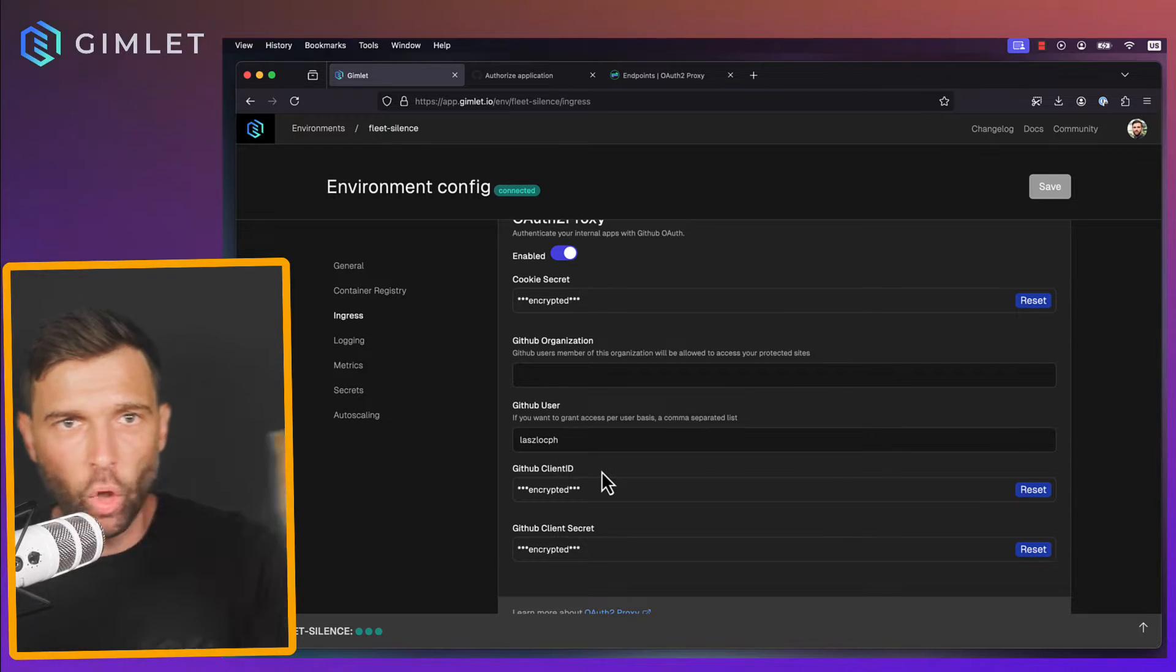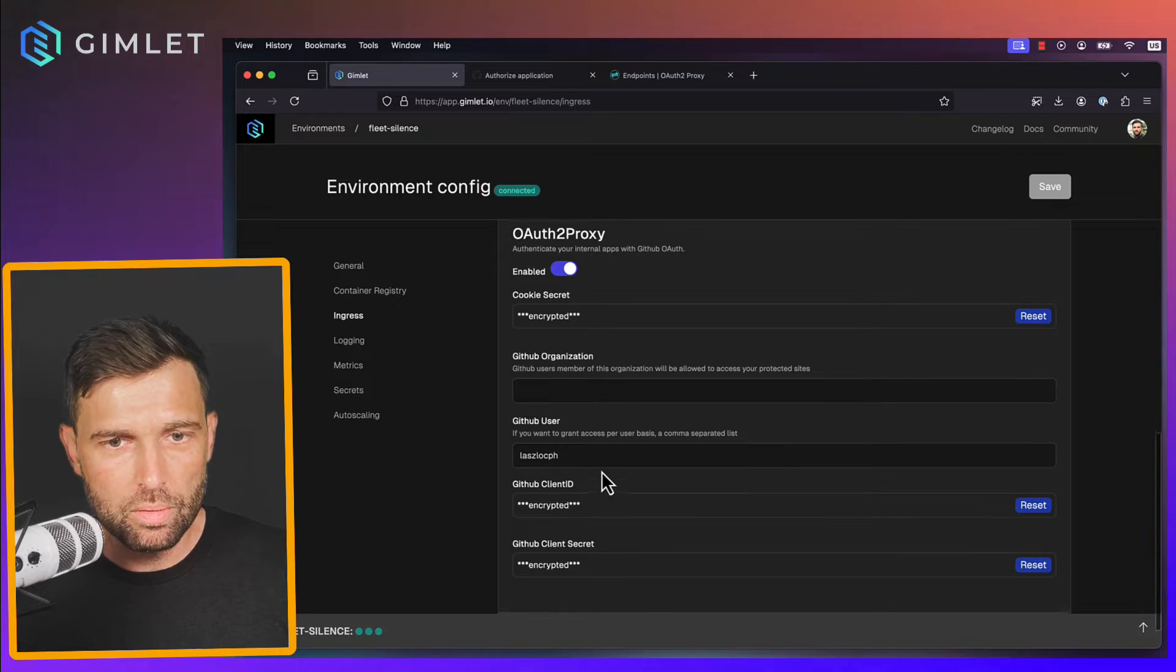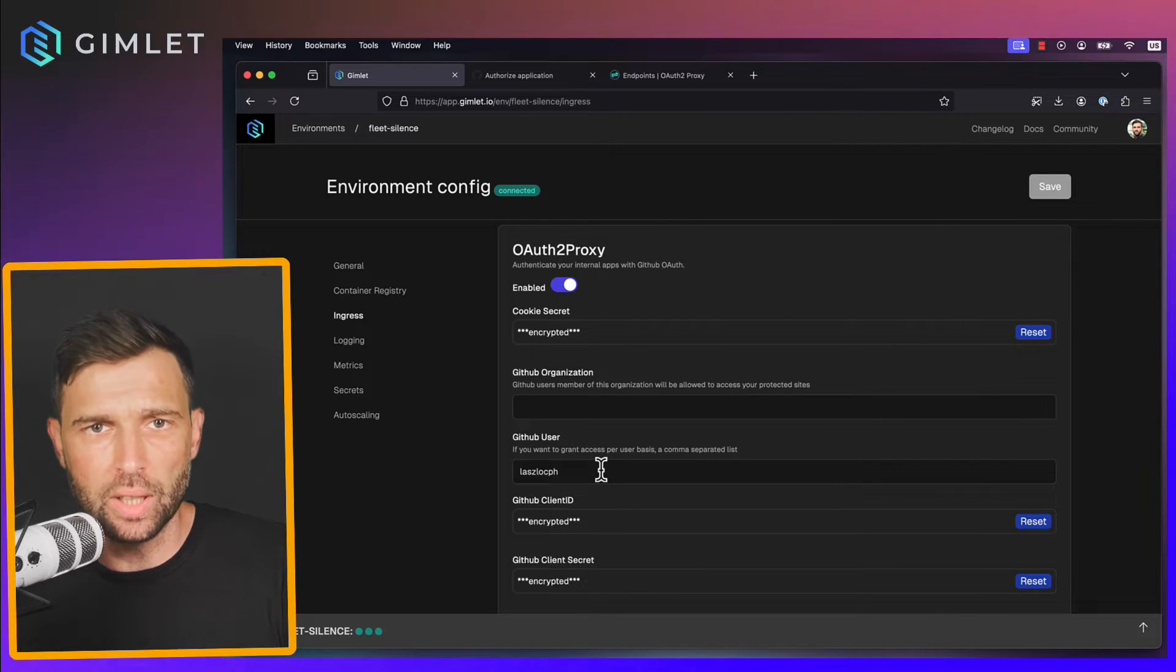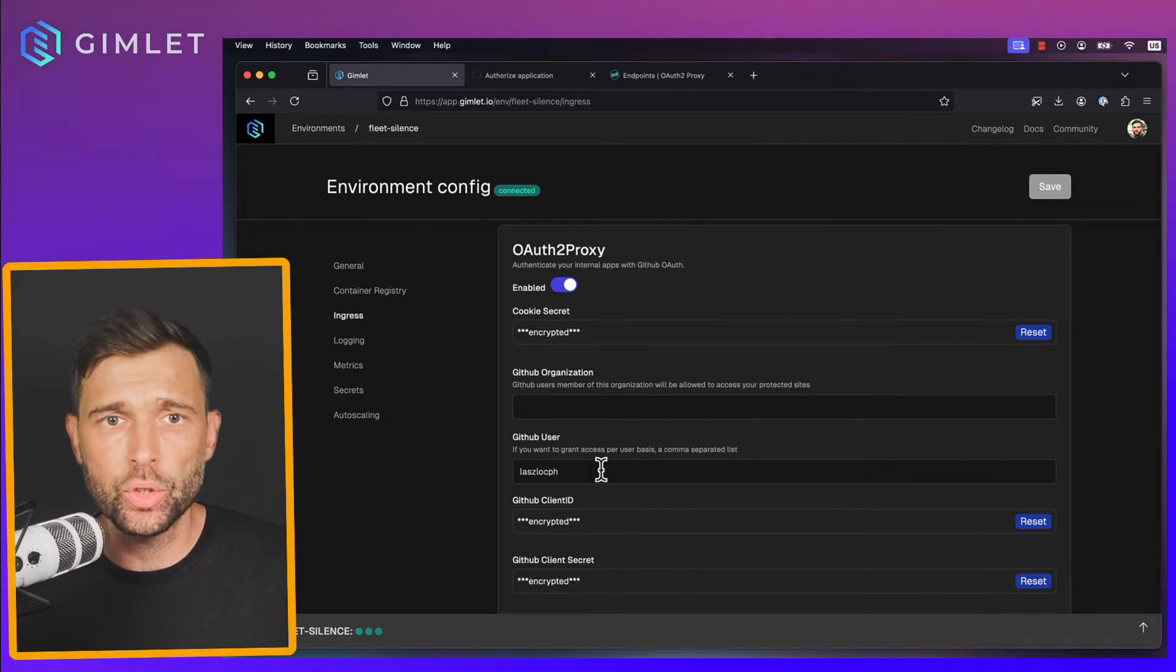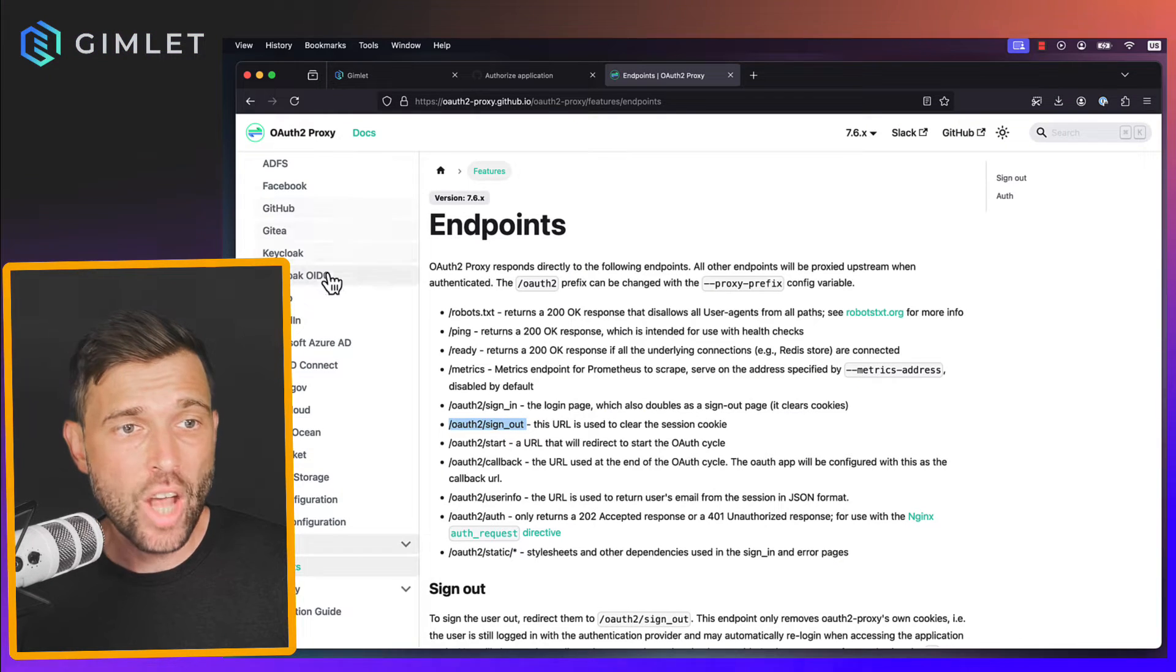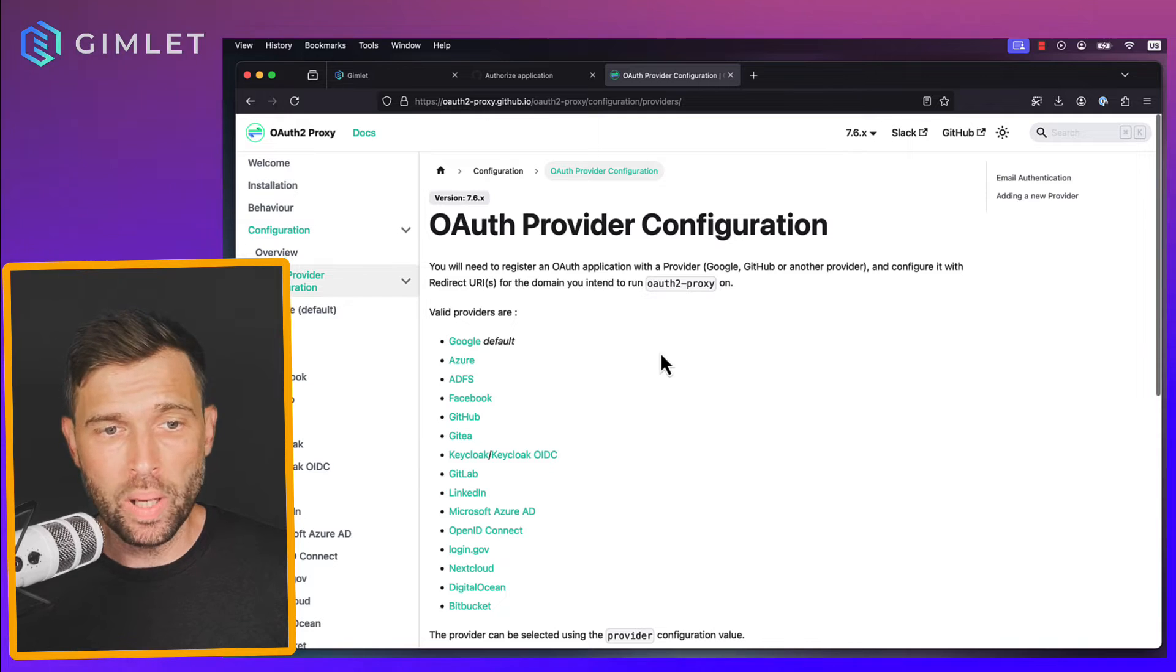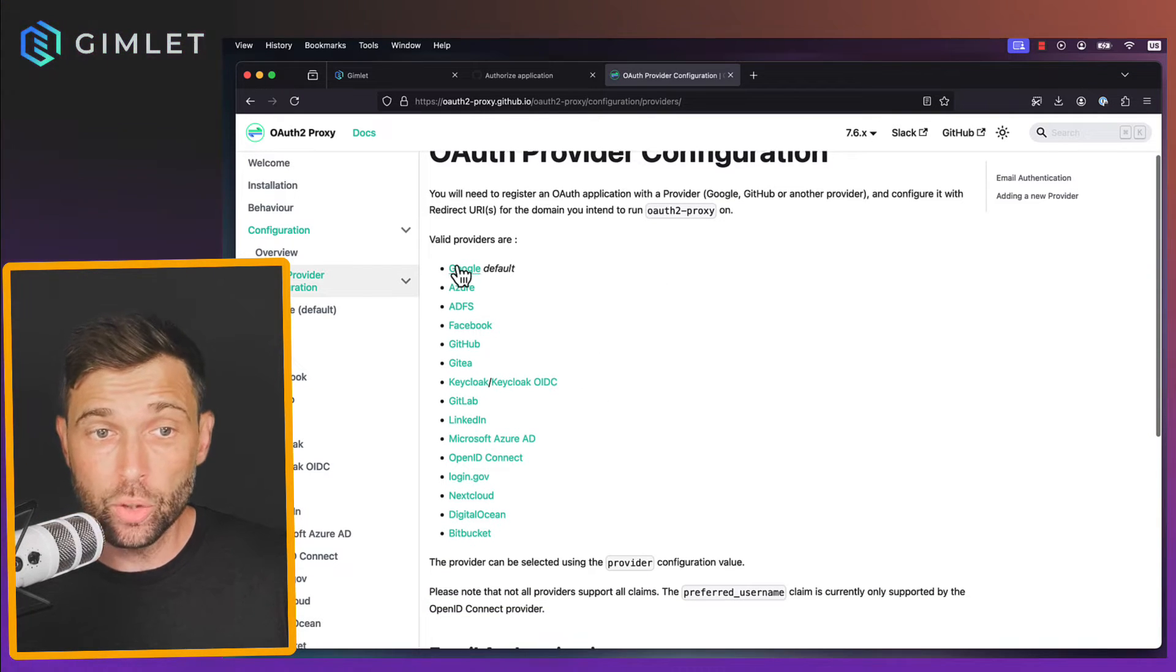We copy and paste it from GitHub and the truth is Gimlet only supports GitHub, but it's using an open source project called auth2proxy which has so many identity providers and actually Google is the default.